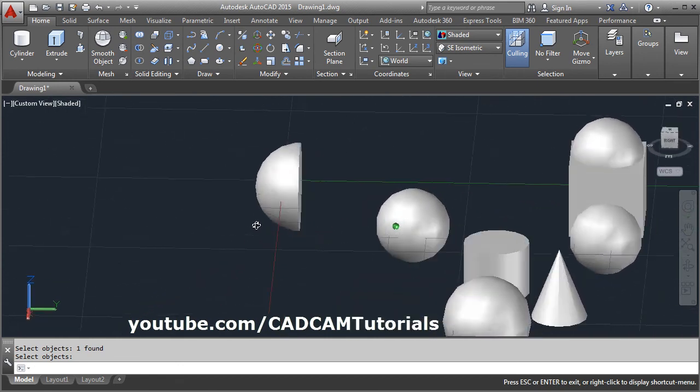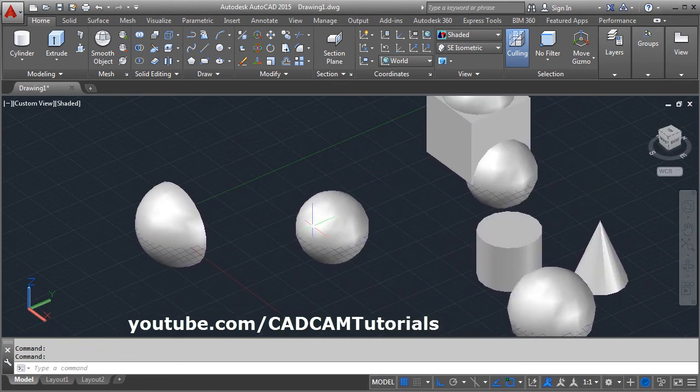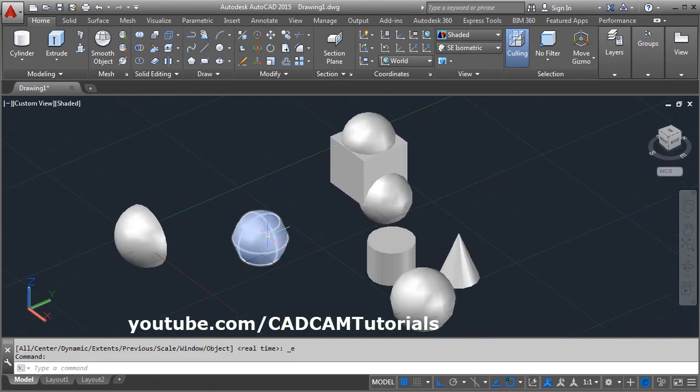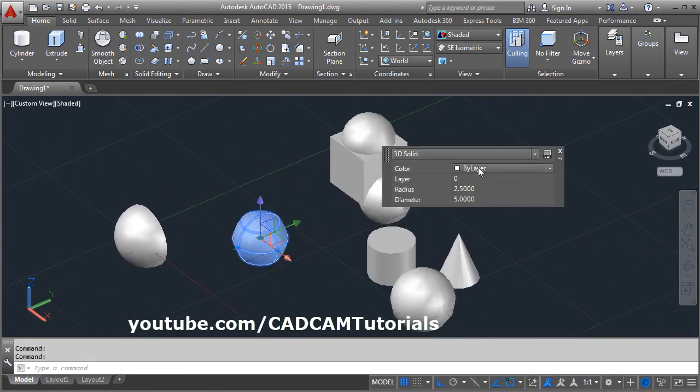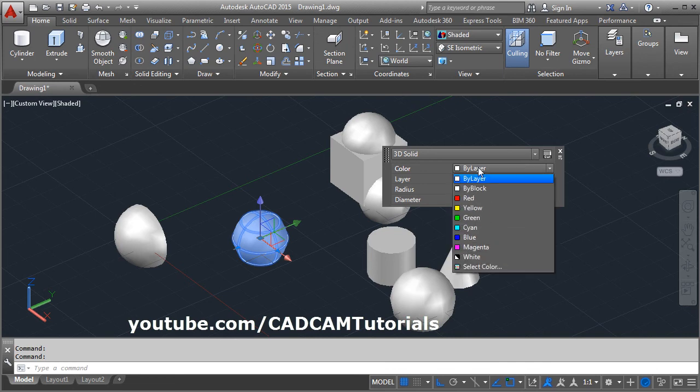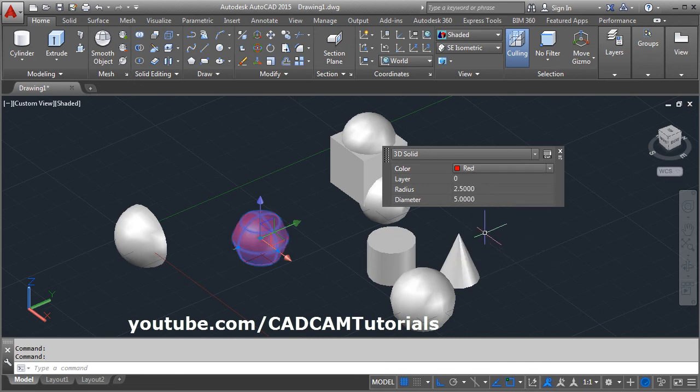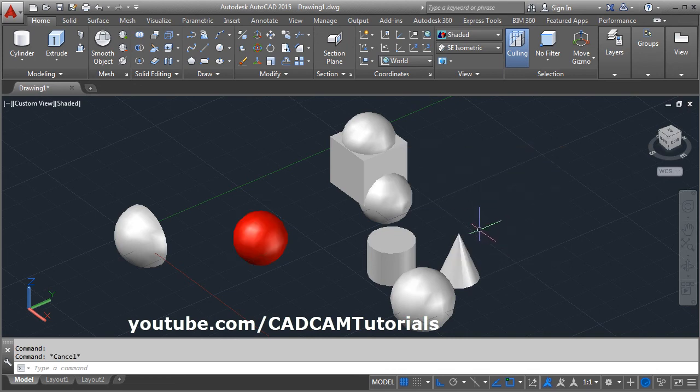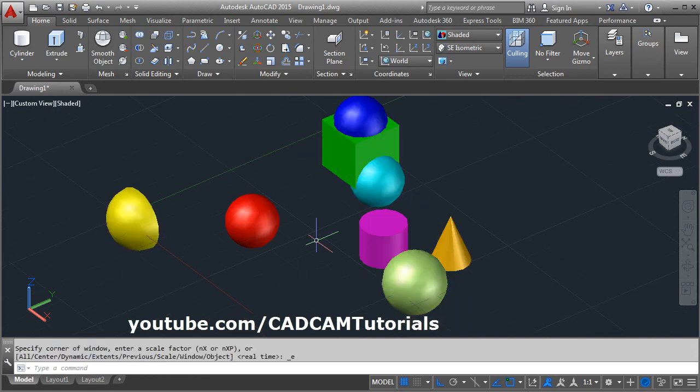In this way, you can create a half sphere. Then to give the color, double click and select the color. Press Esc to come out.